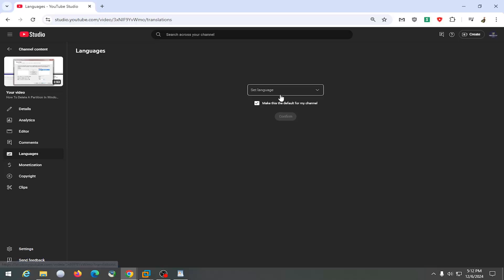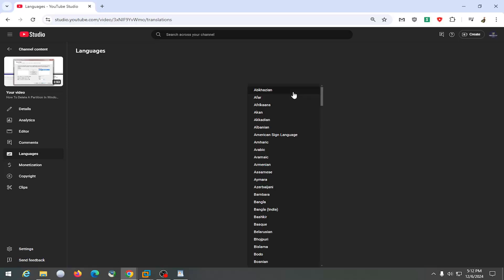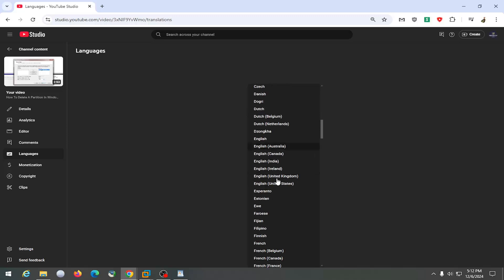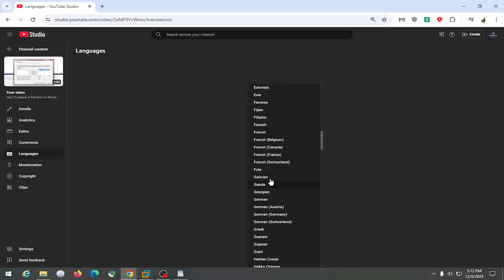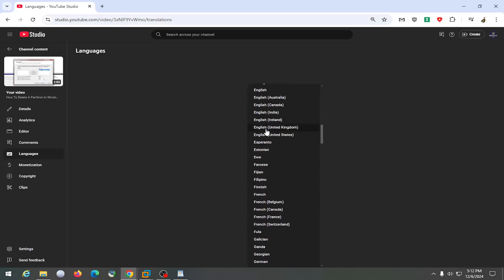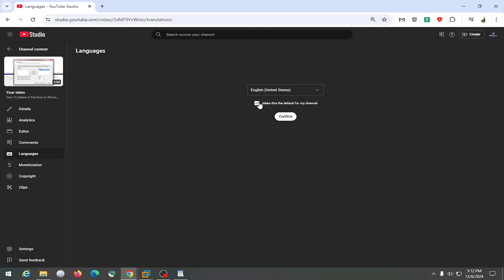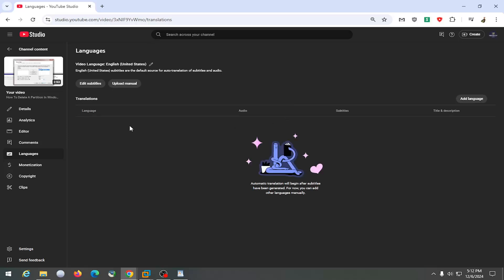And now on the right side where it says set language, you have to set a video language first. So if you click the dropdown, you want to select the correct language from this list and then you can make this the default for your channel if you so choose. But we're not going to in this case. Select confirm.